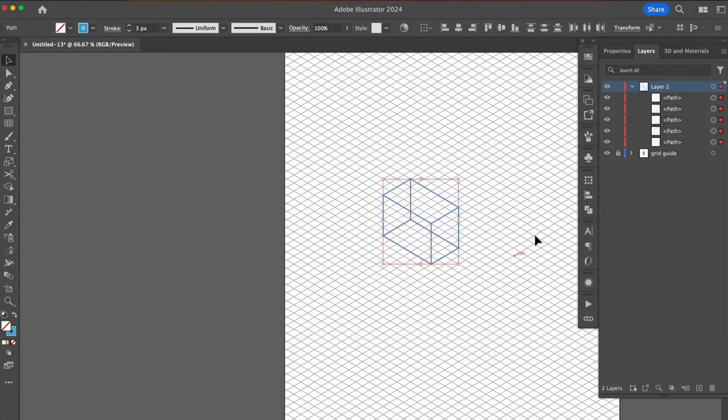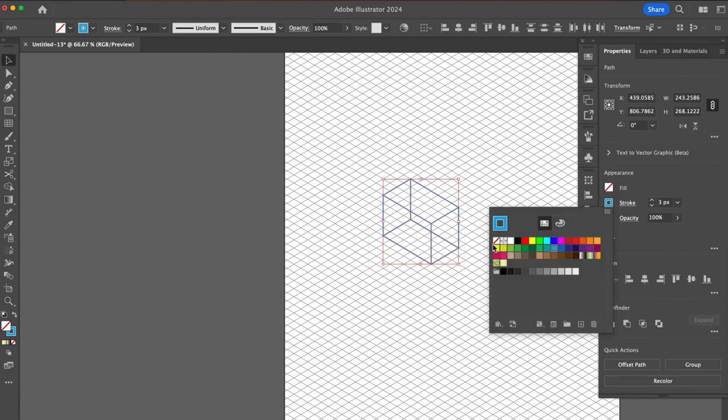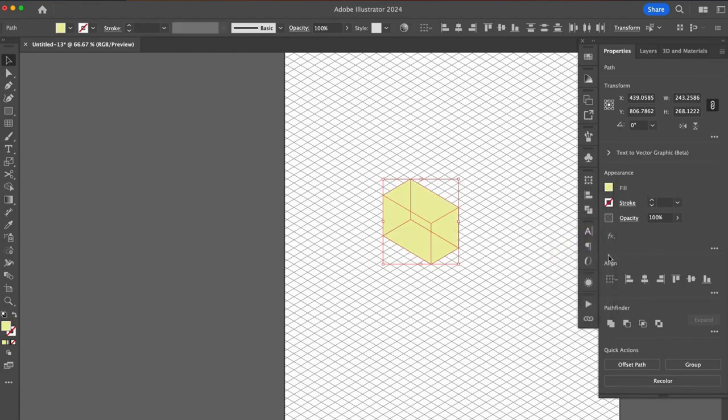Select all of the shapes and let's change the stroke to none and add any fill color. This will make sense. Stay with me.